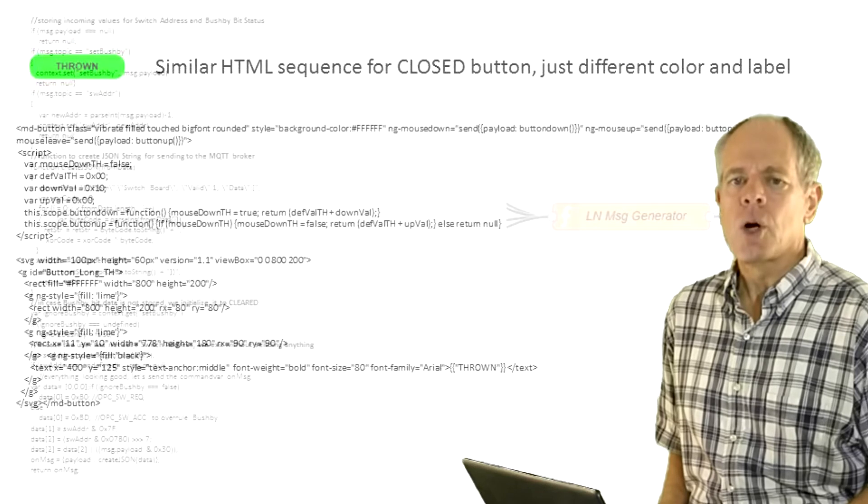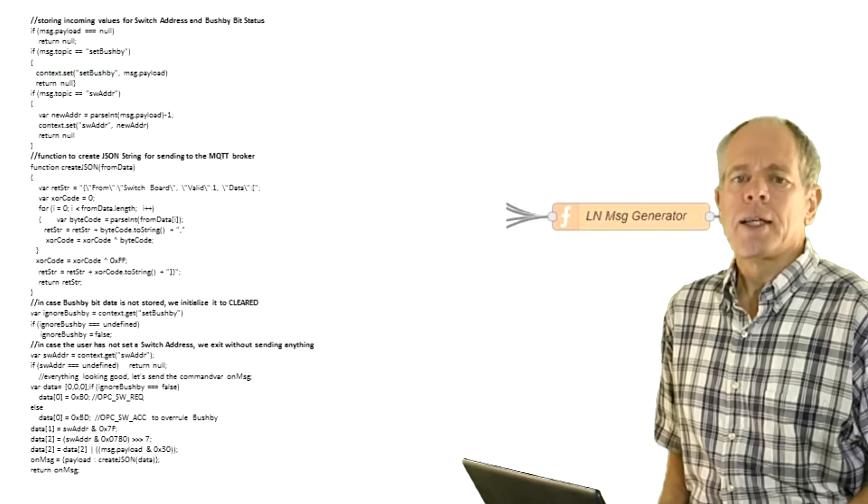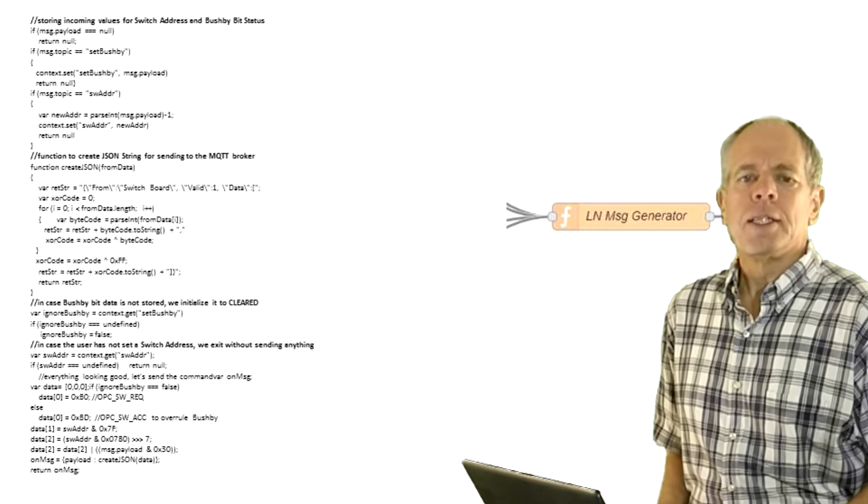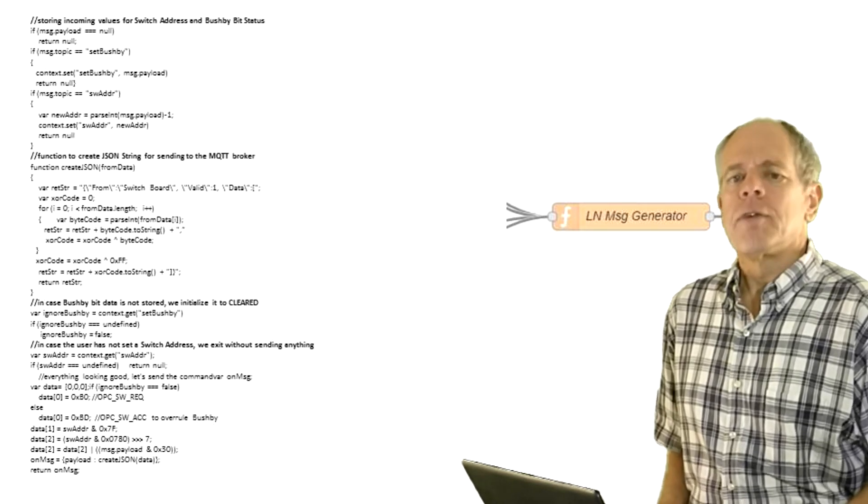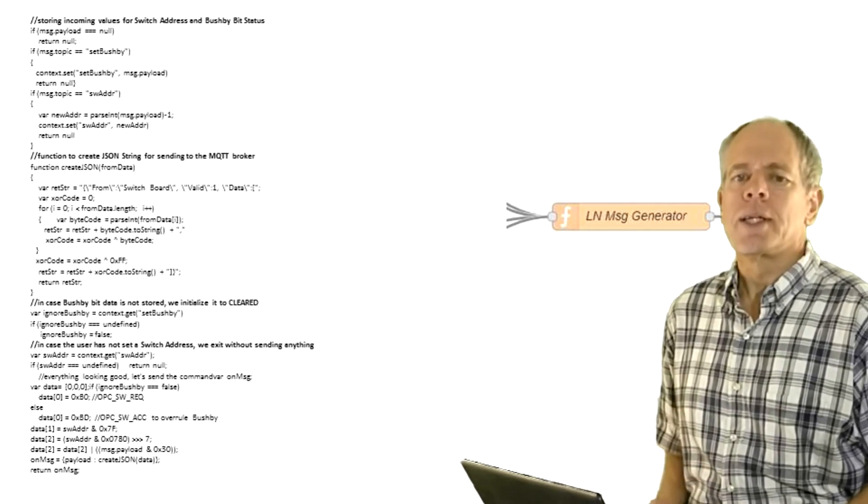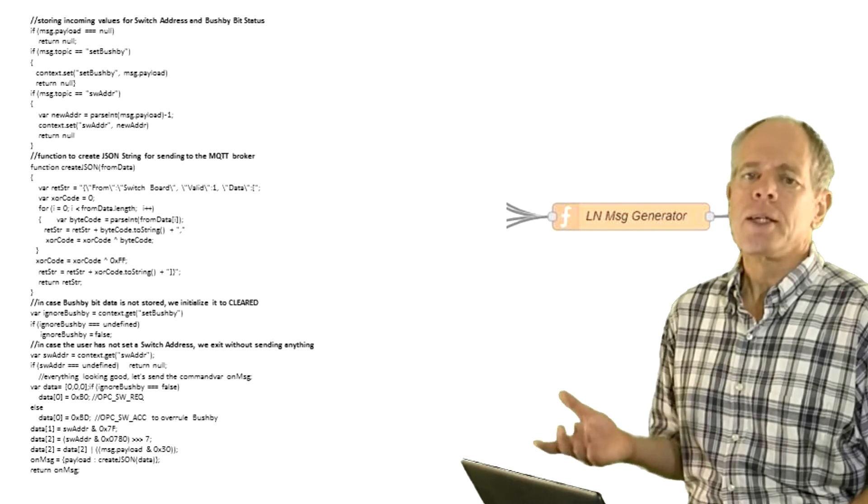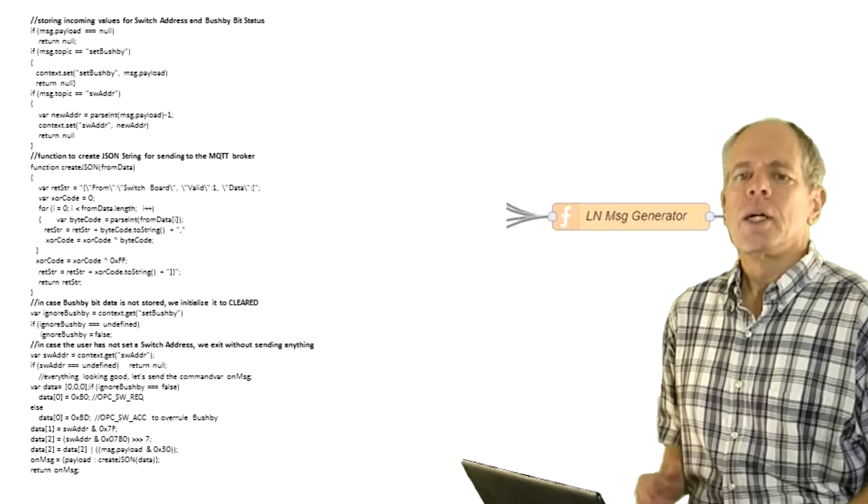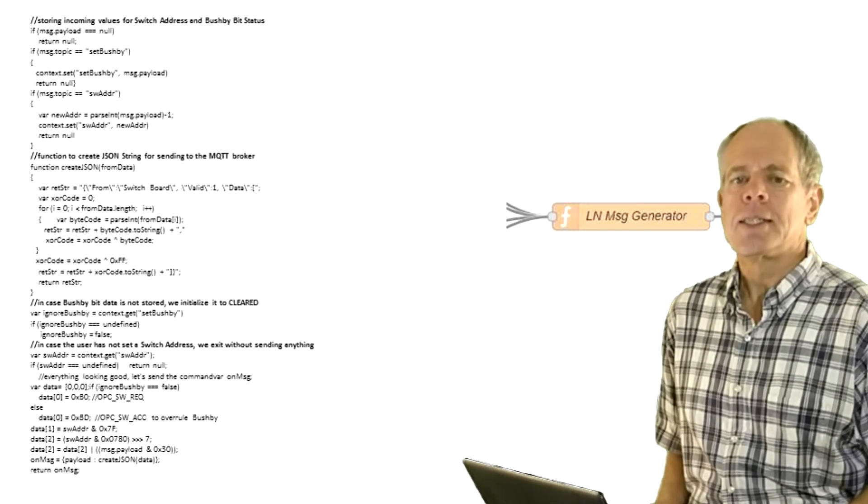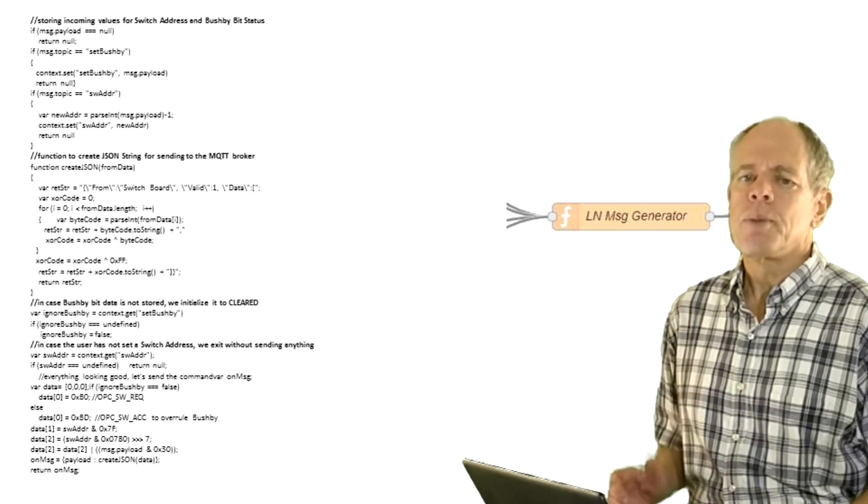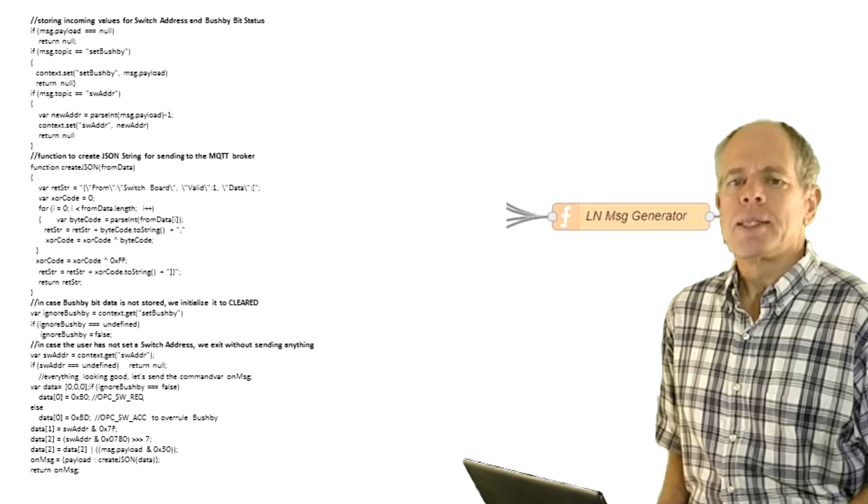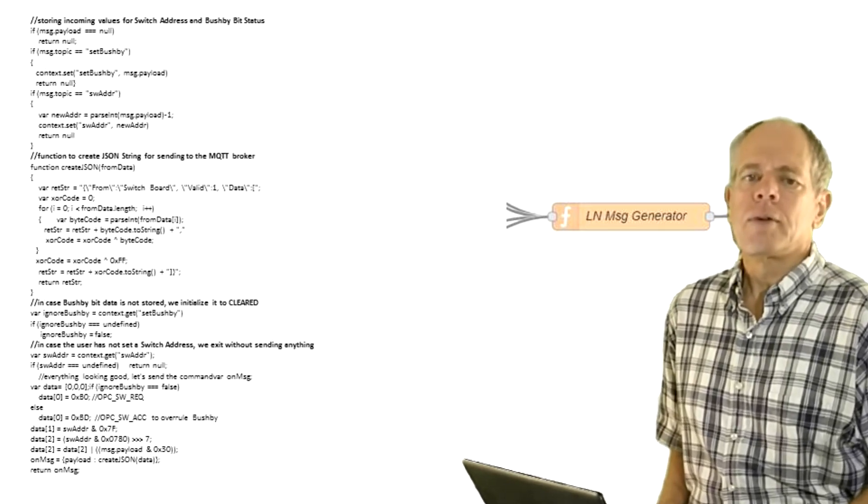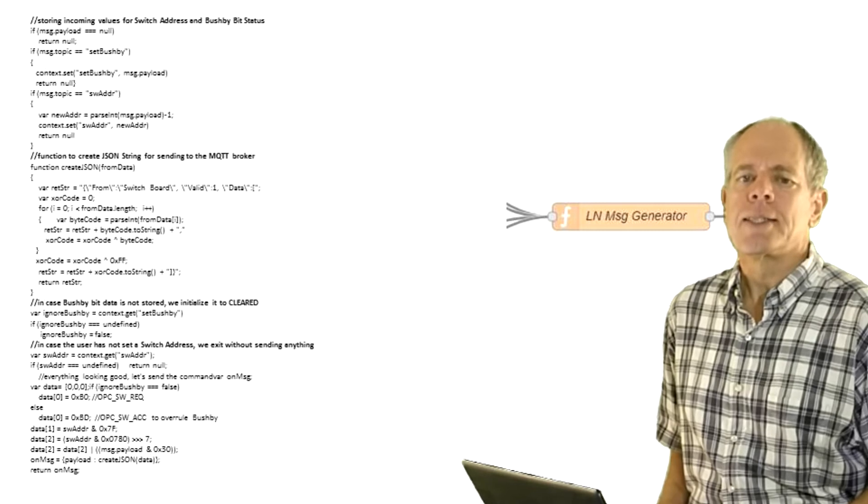The code generator function finally checks the source of the message. If it is from a data input field, the value is stored but no message issued to LocoNet. If the input comes from a button, the function generates the LocoNet opcode according to the settings and sends it to LocoNet. If the Bushby bit override is set, the message uses the switch acknowledge opcode, otherwise the switch request command is sent.